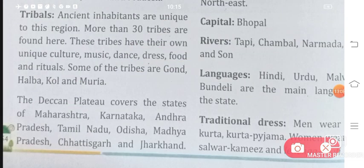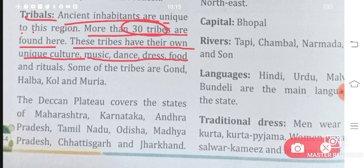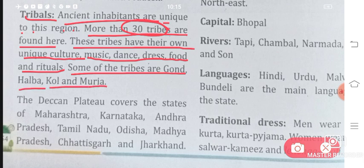Let's talk about the tribals. Ancient inhabitants are unique to this region — more than 30 tribes are found here. These tribes have their own unique culture, music, dance, dress, food, and rituals. Every tribe has a different culture and different ways of eating and dressing. Some of the tribes are Gond, Halba, Kohl, and Muray.